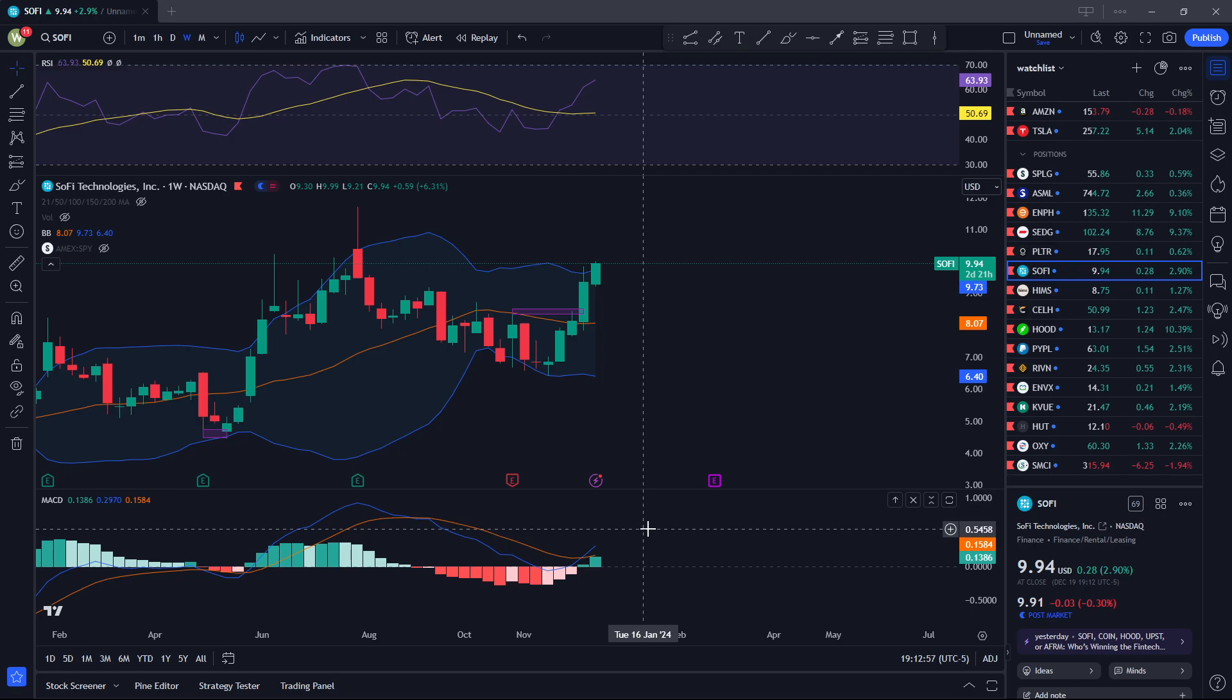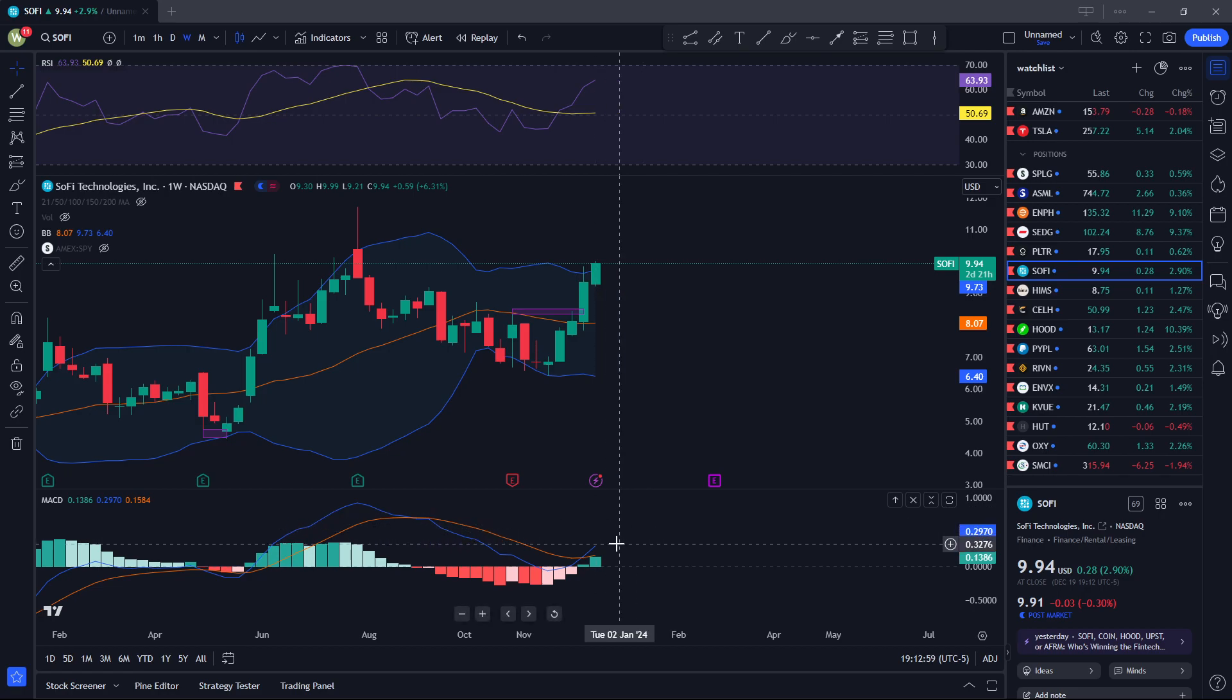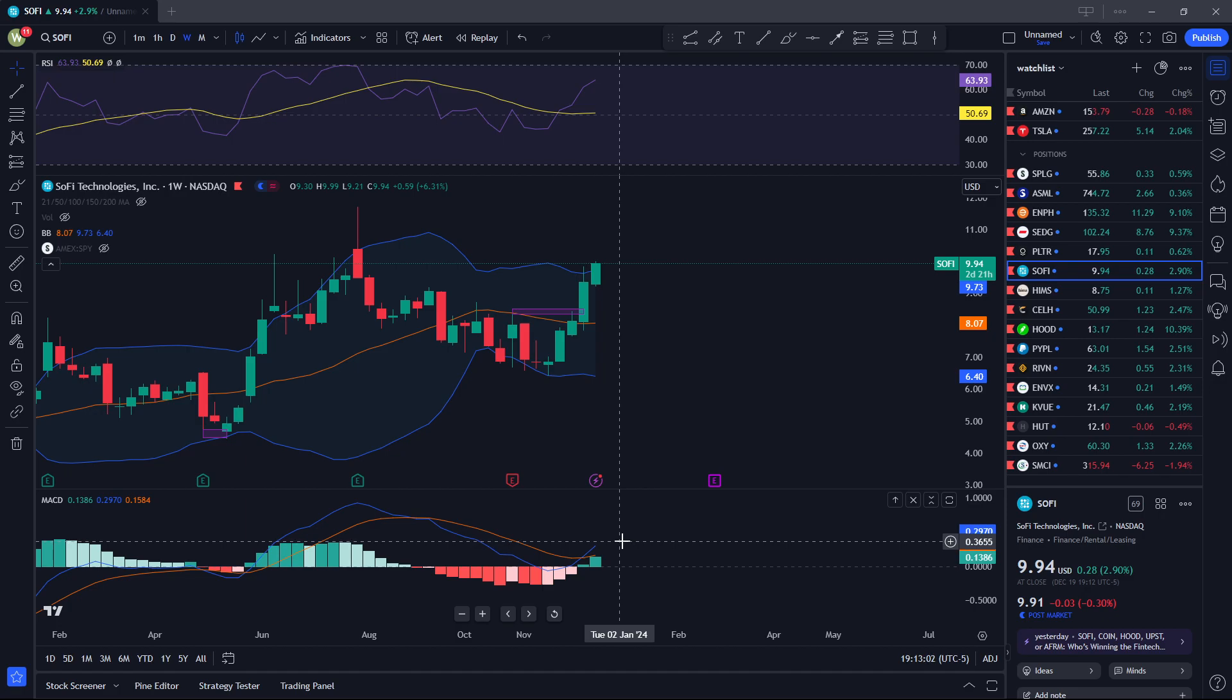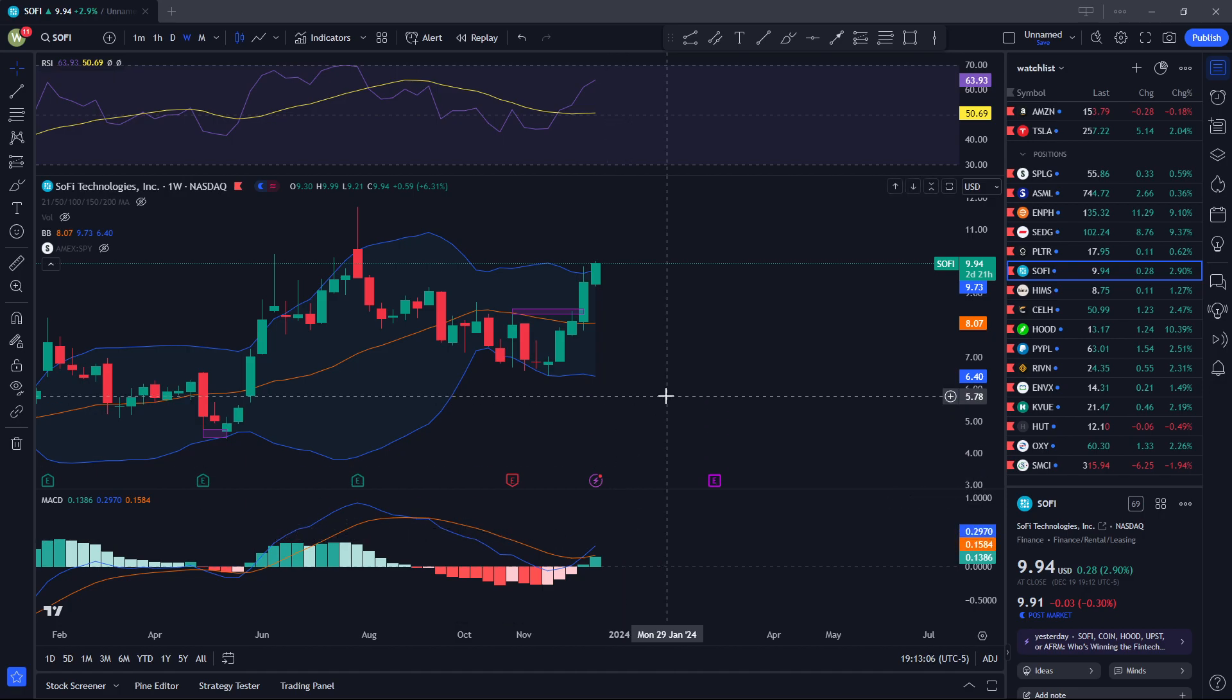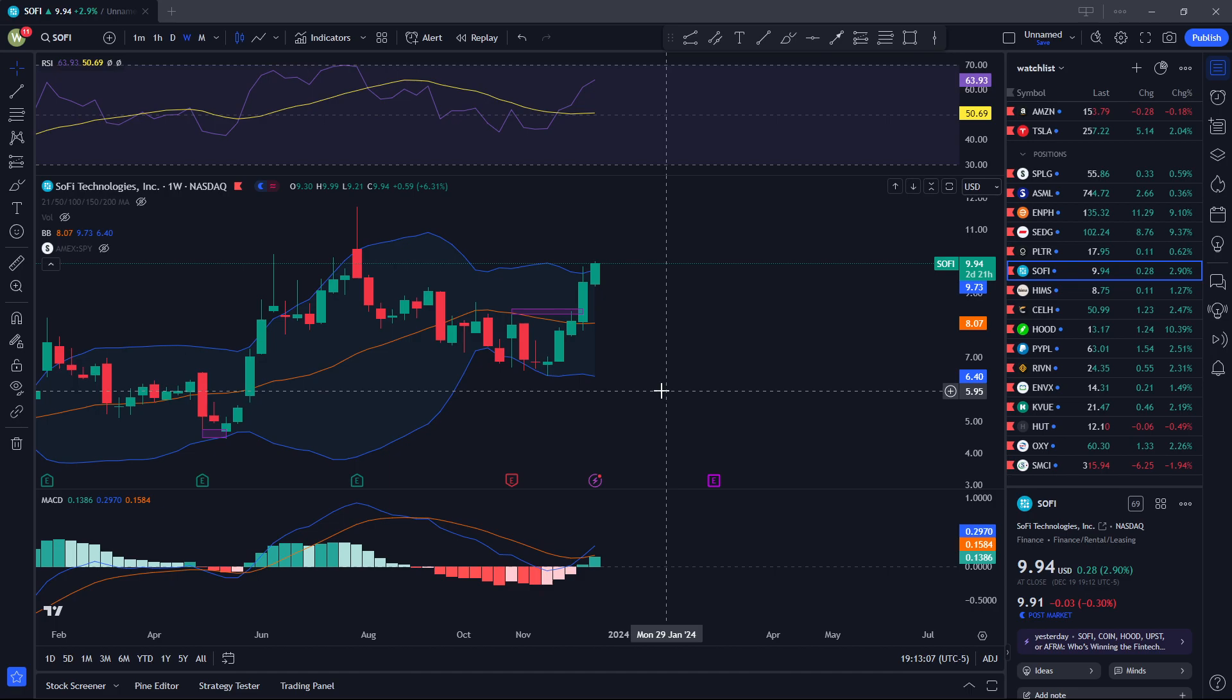So once again, 10 to 11 is where I'm looking. If we're very optimistic, we could hit 12, but I don't know about that. Predicting short-term stocks is very hard, but that's where I'm looking. Thank you guys for watching.